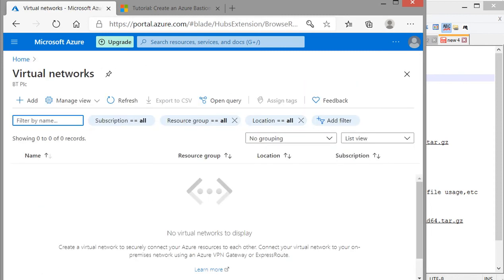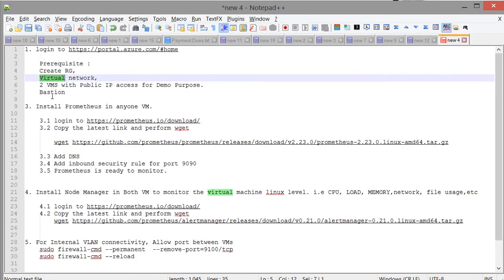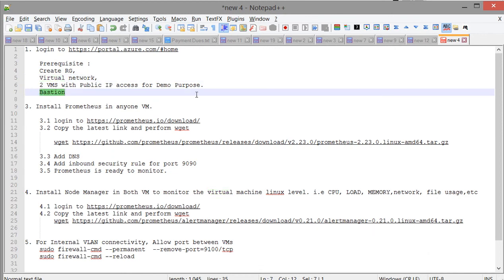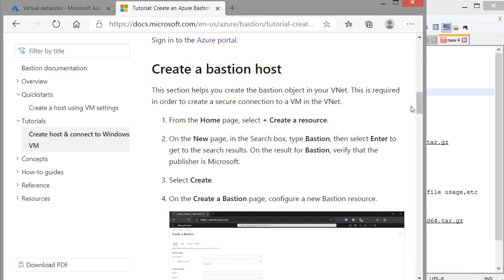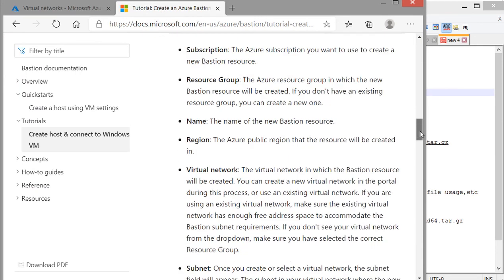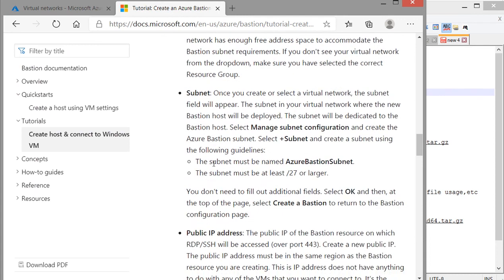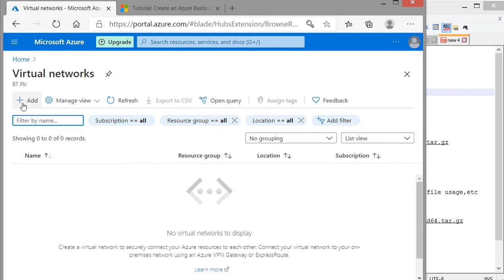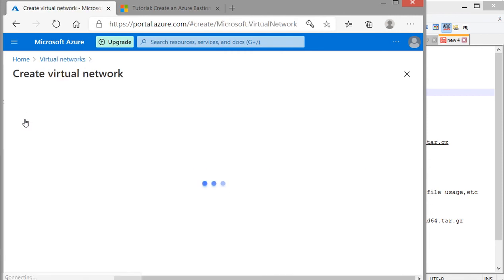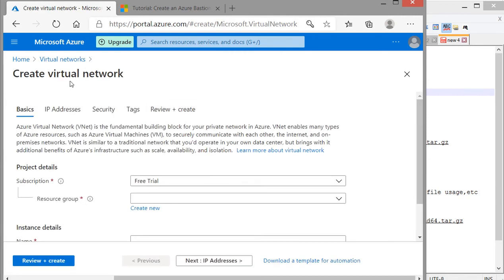Before creating the virtual machines we need to have Bastion. Here is the way to create Bastion. To achieve it we need to meet some criteria first — we need to have one subnet which must be named 'AzureBastionSubnet' and that subnet must be at least a slash 27 or larger. So before creating Bastion, let's add that Bastion subnet to the virtual network.